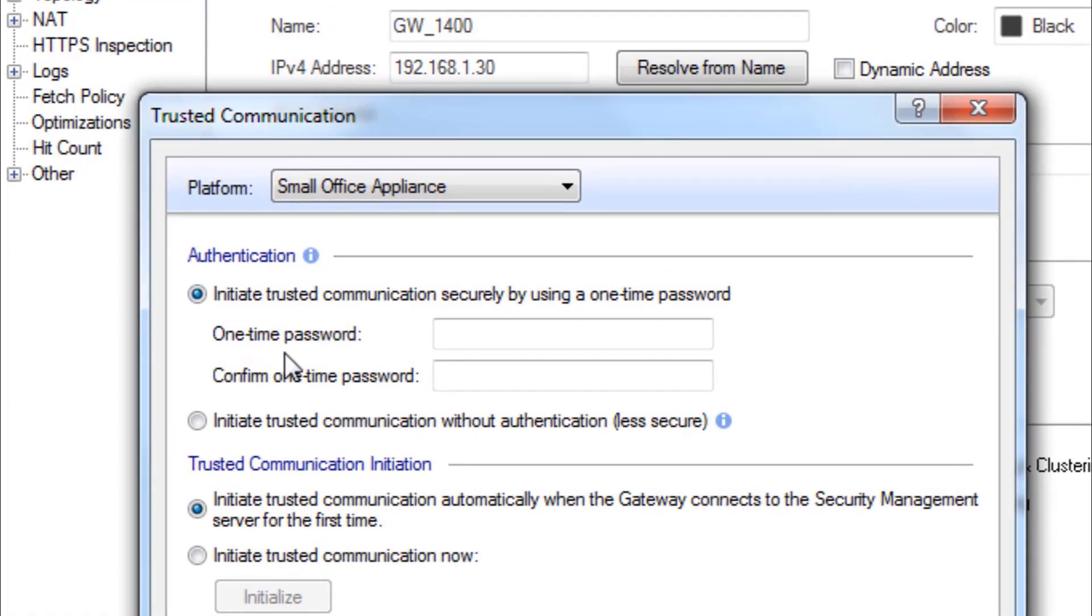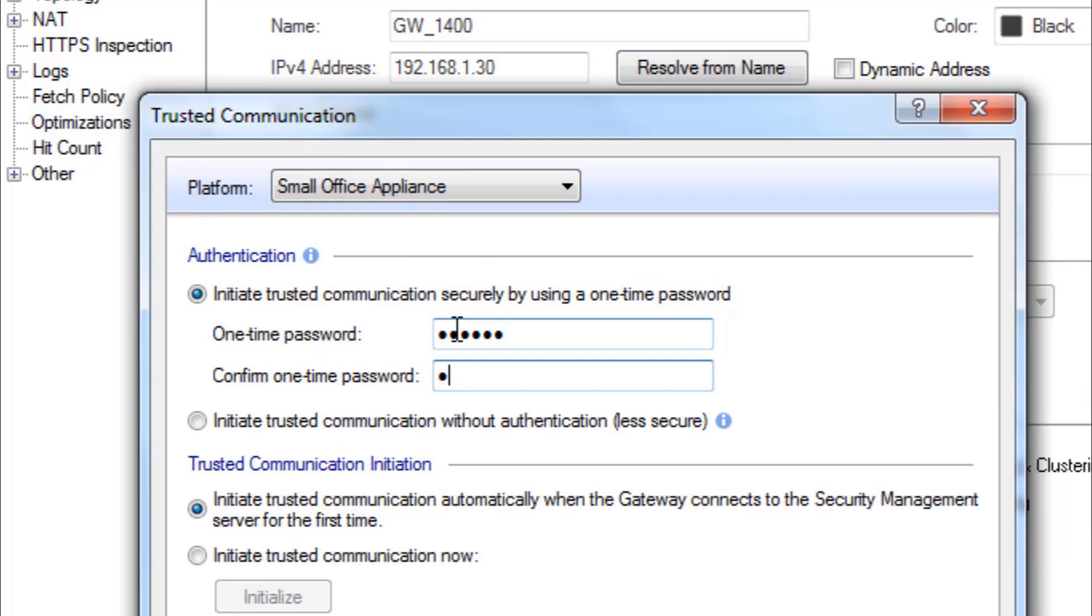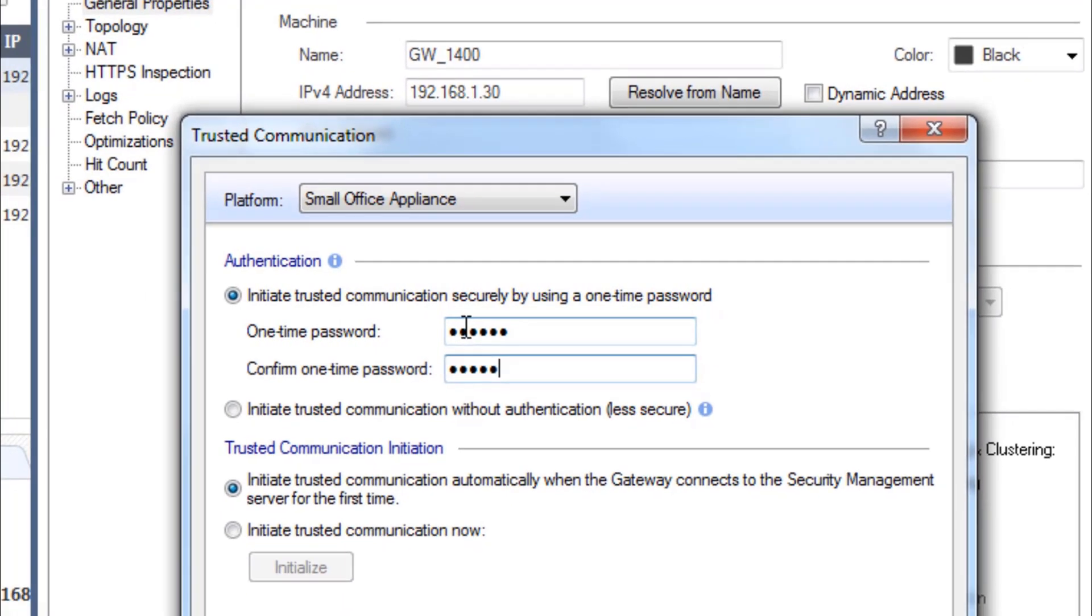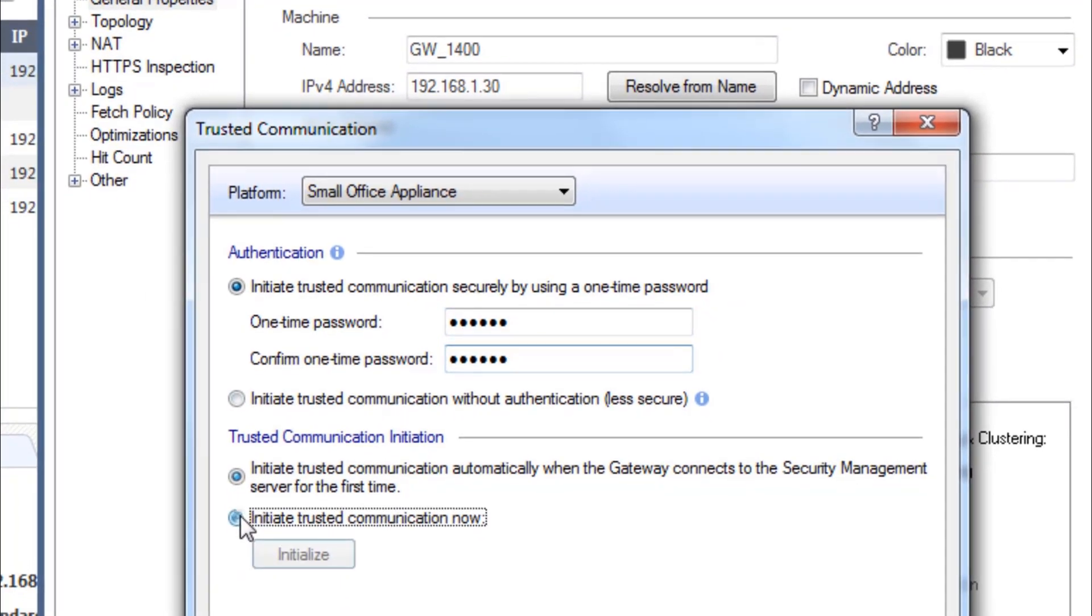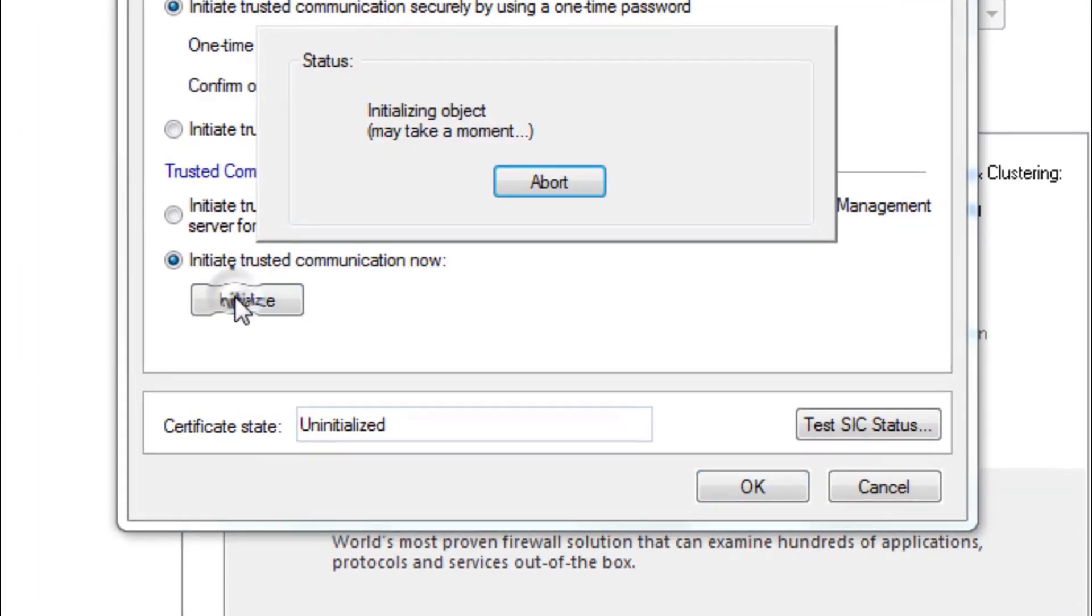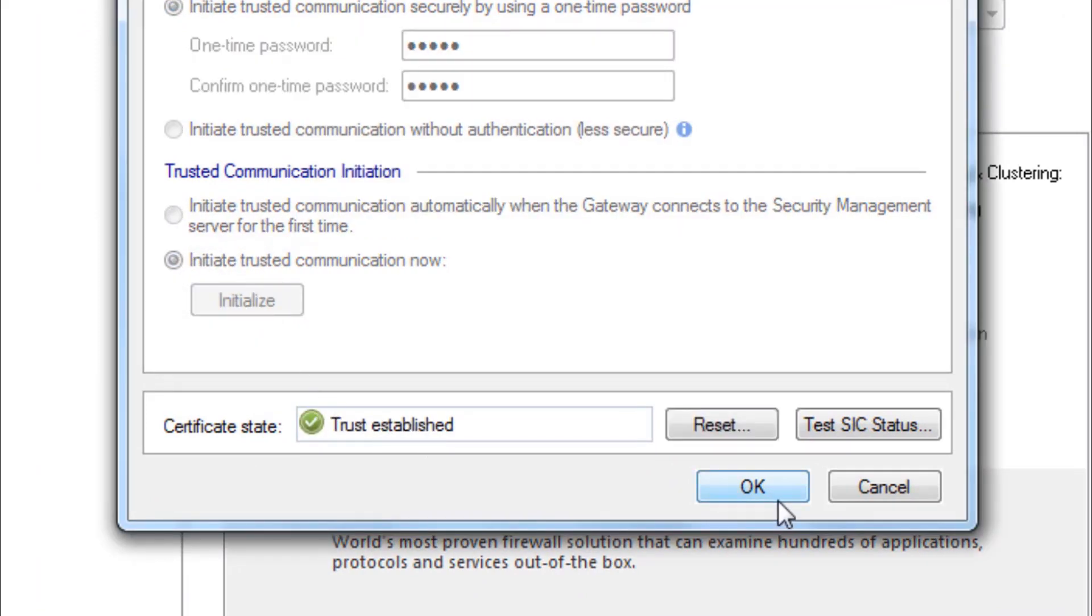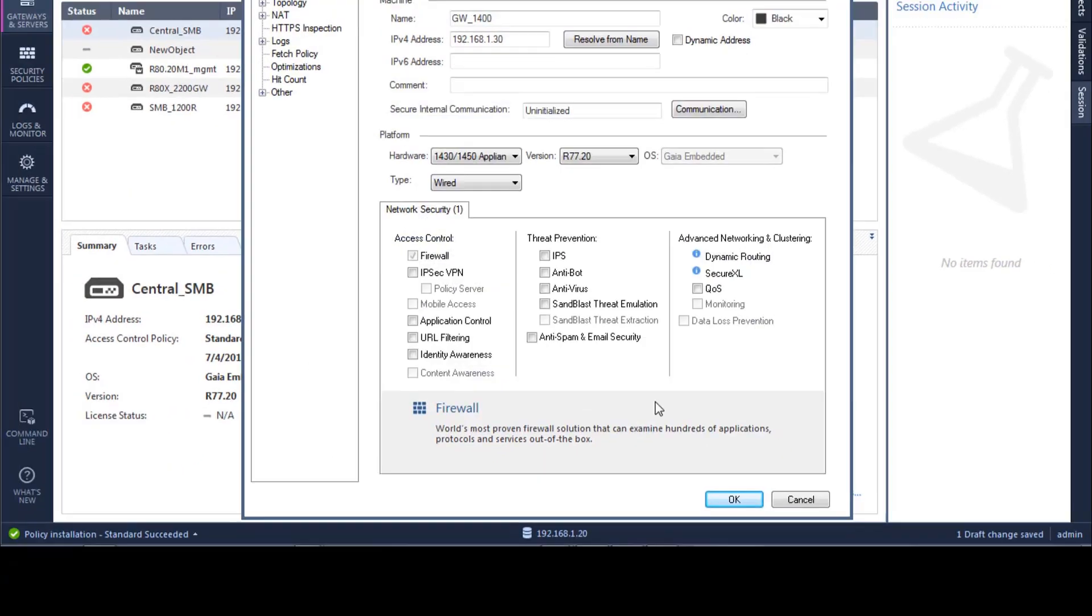And now we're going to set the SIC on this end. We're going to initiate it. And we can see that the trust is now established. So I'm going to click OK.